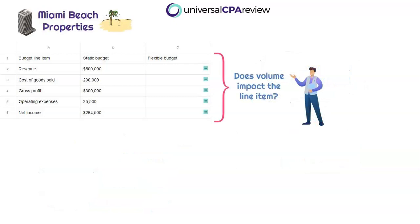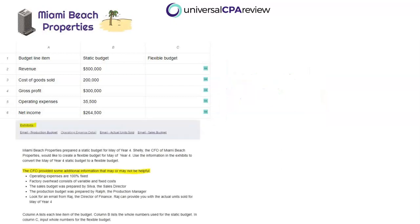What we need to do is go through each line item and determine whether it's going to be the same for the flexible budget as it was in the static budget, and if not, what we need to get to the right answer. Going back to the prompt, Shelly the CFO provided some additional information — it might be helpful. We also have four exhibits: several emails, one with the sales budget, one with the production budget, one with the actual units sold for May, and one with operating expense detail. We may need those and will reference them as we go.